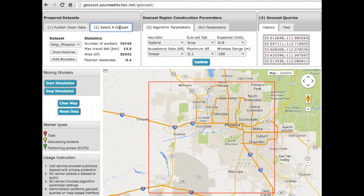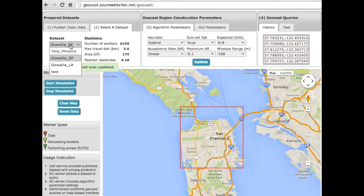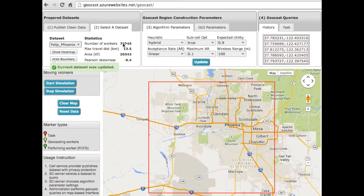Second, the admin selects a sanitized dataset. You can see some statistics of the selected dataset are automatically computed, and the map is panned to the region of the dataset. For now, I am interested in Yelp data.